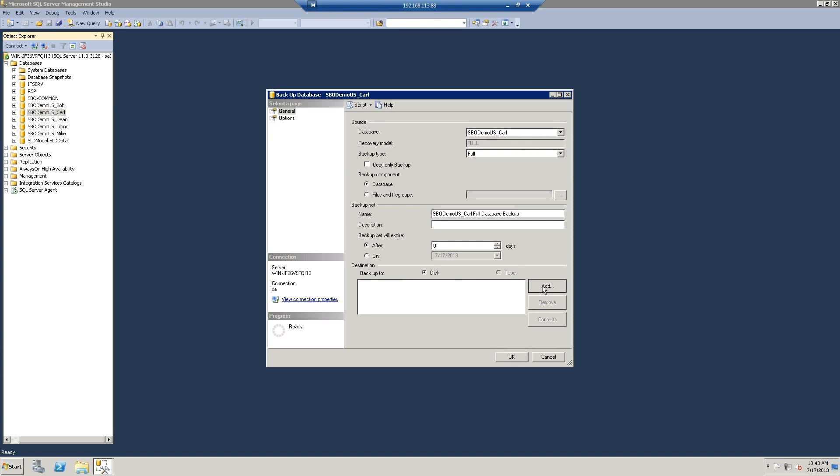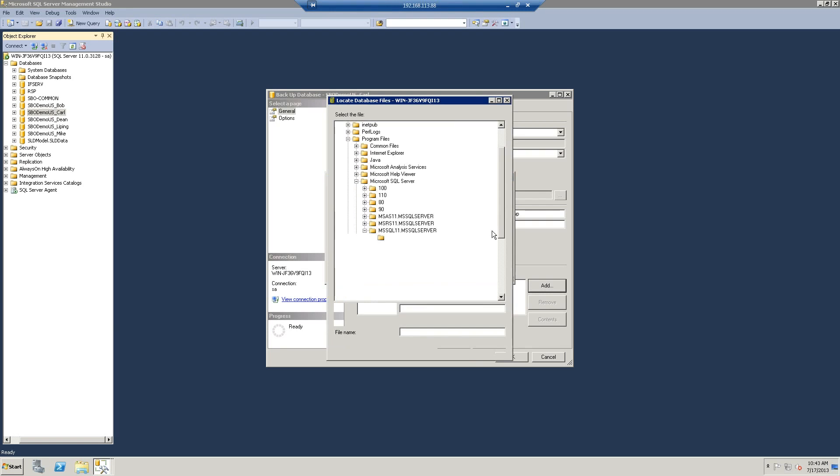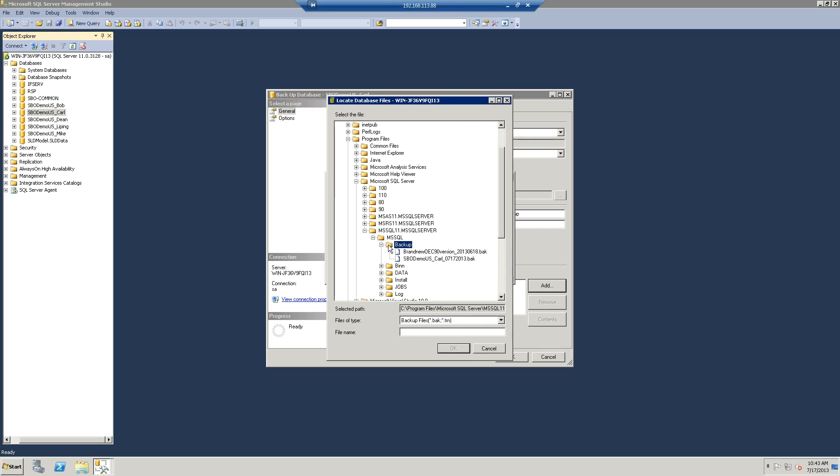And I am going to add a new destination and say where I want to put this backup is in my default backup location. That's the spot where I want to put it.